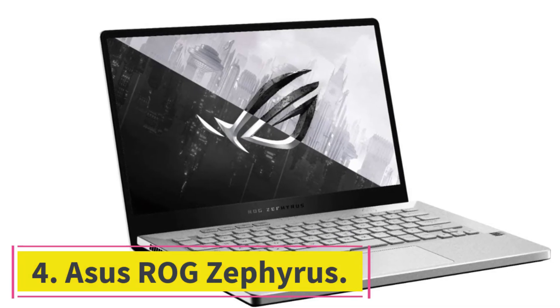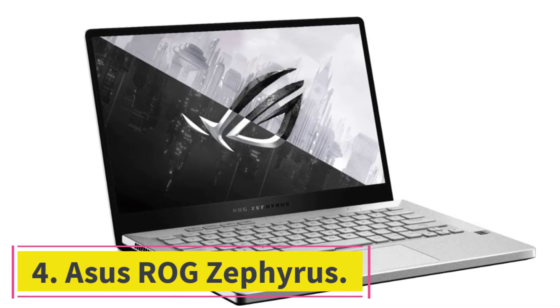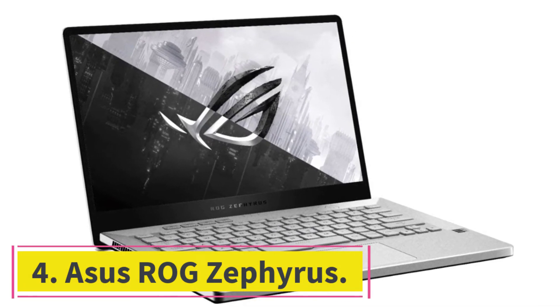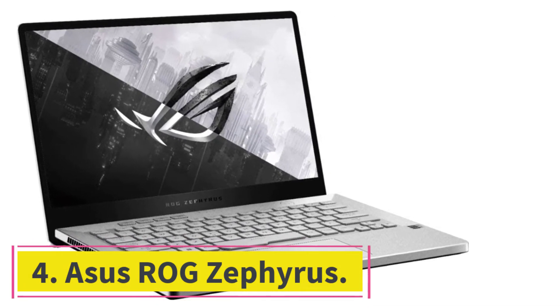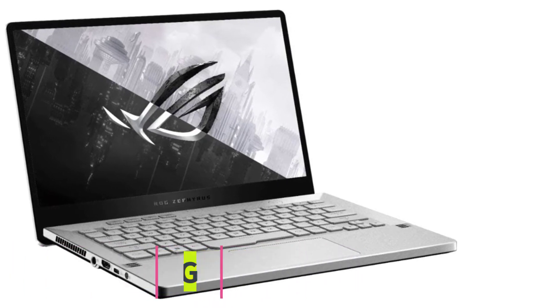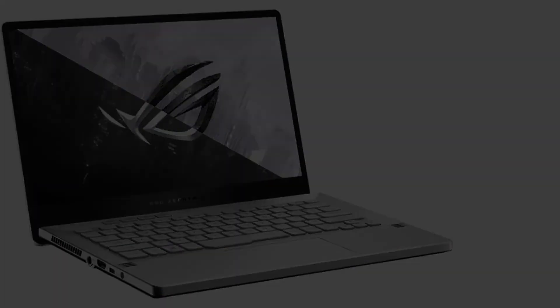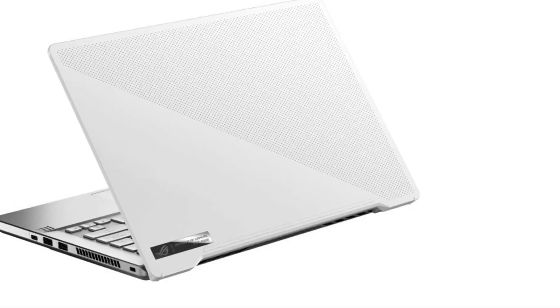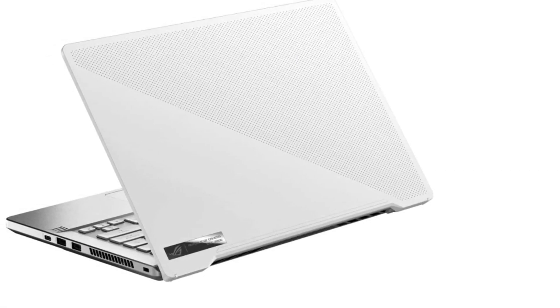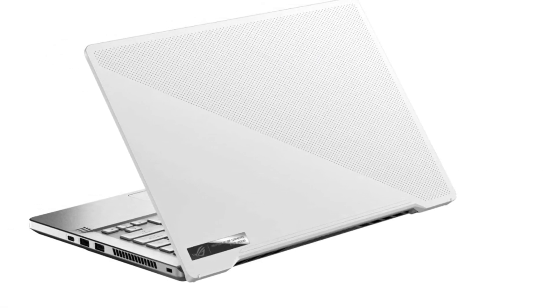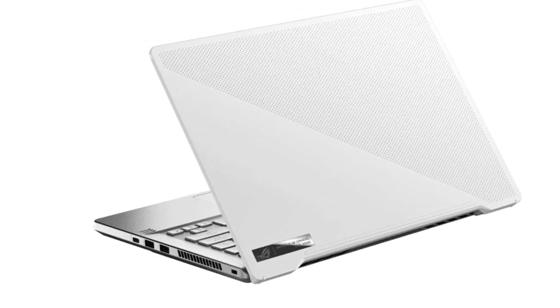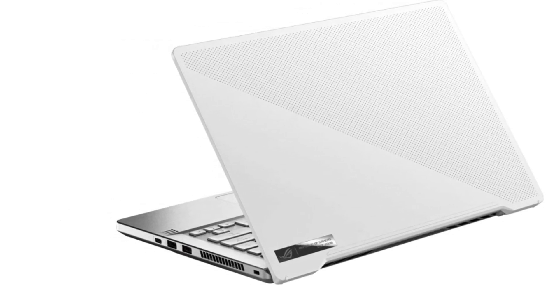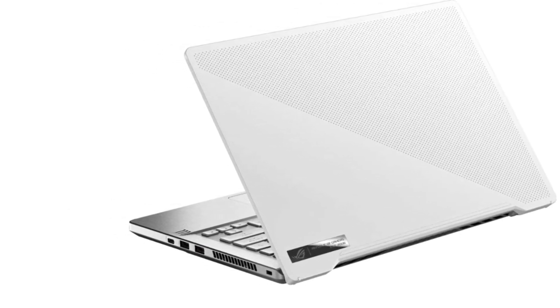At Number 4, Asus ROG Zephyrus. The Asus ROG Zephyrus is one of the most reputable, claiming to be the world's most powerful 14-inch laptop, making it ideal for architects who enjoy gaming.